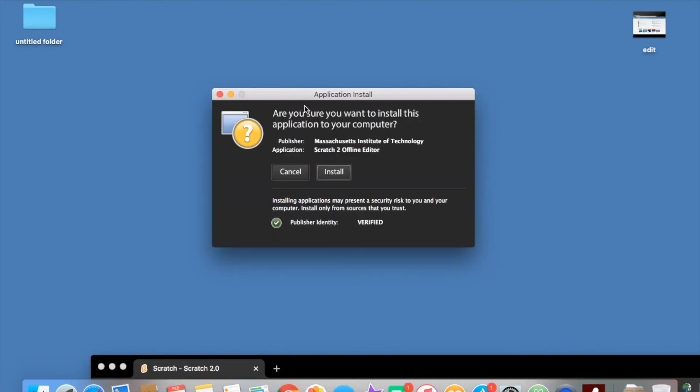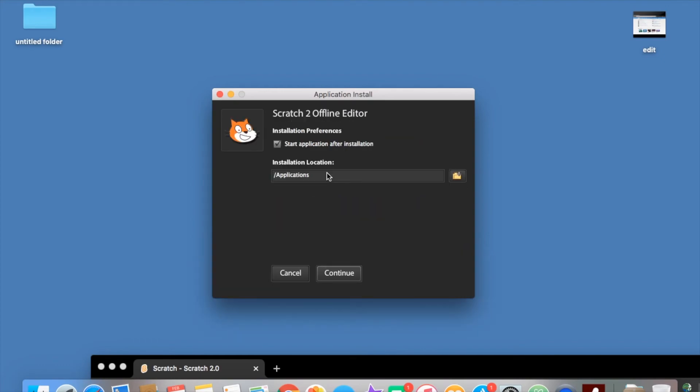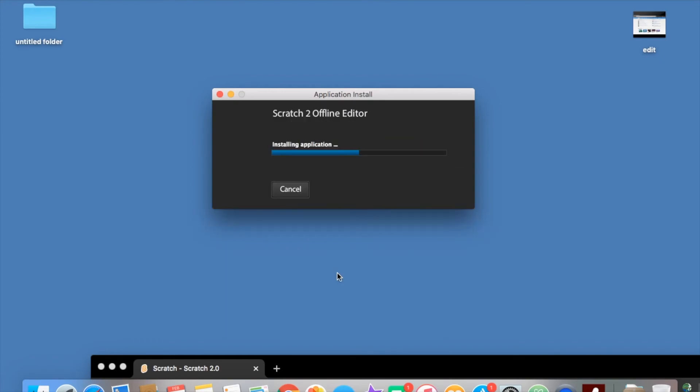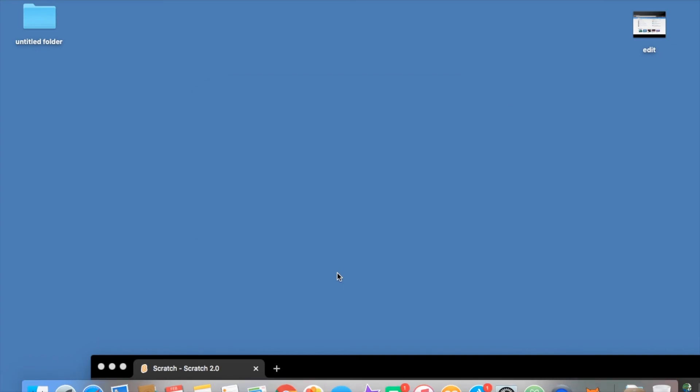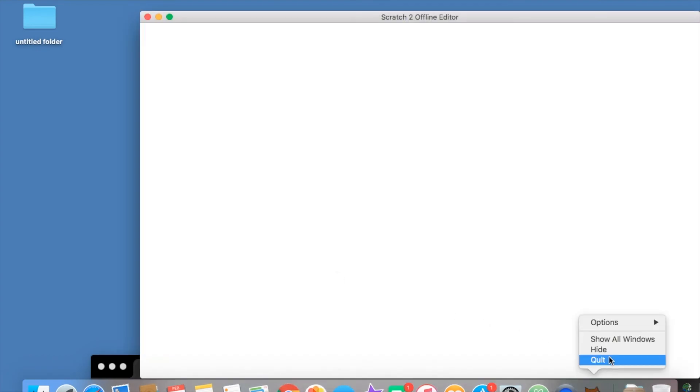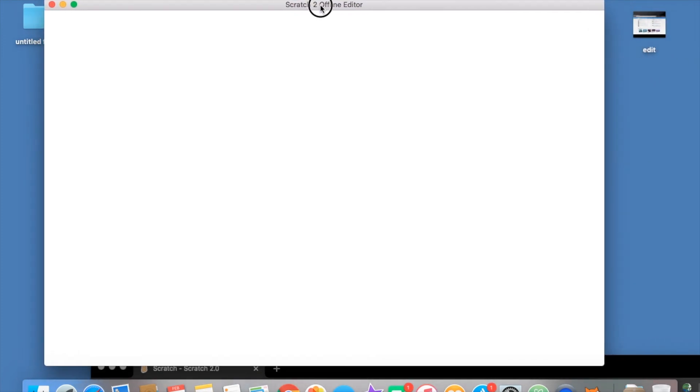Application install. Are you sure you want to install this on the computer? Just press install, continue, and it should be installing right now. Once it's done, you should see it right there. I recommend options keep in dock. And that is how you get the Scratch 2.0 offline editor on your computer in 2020 and Scratch 1.4.